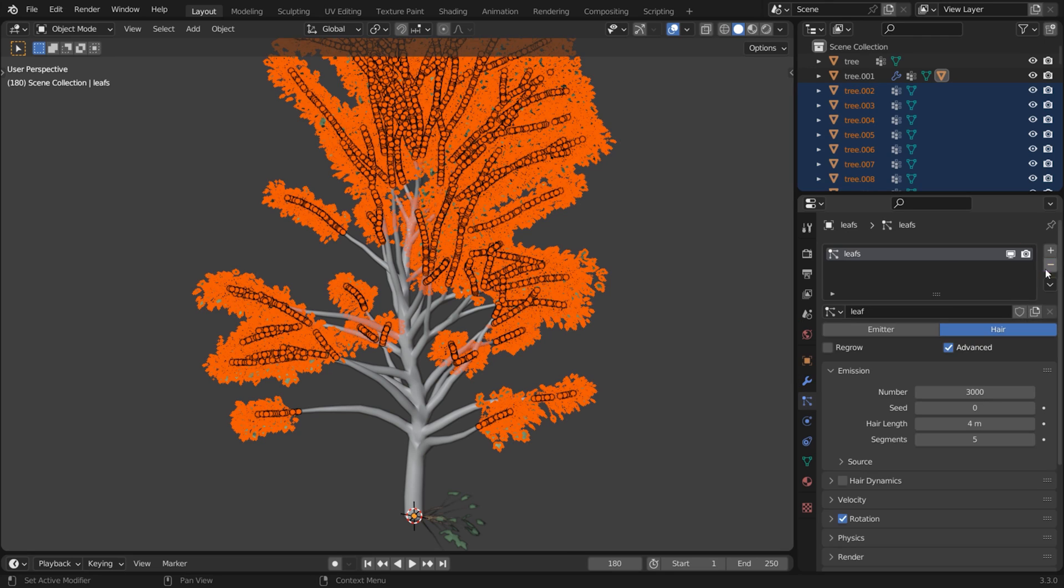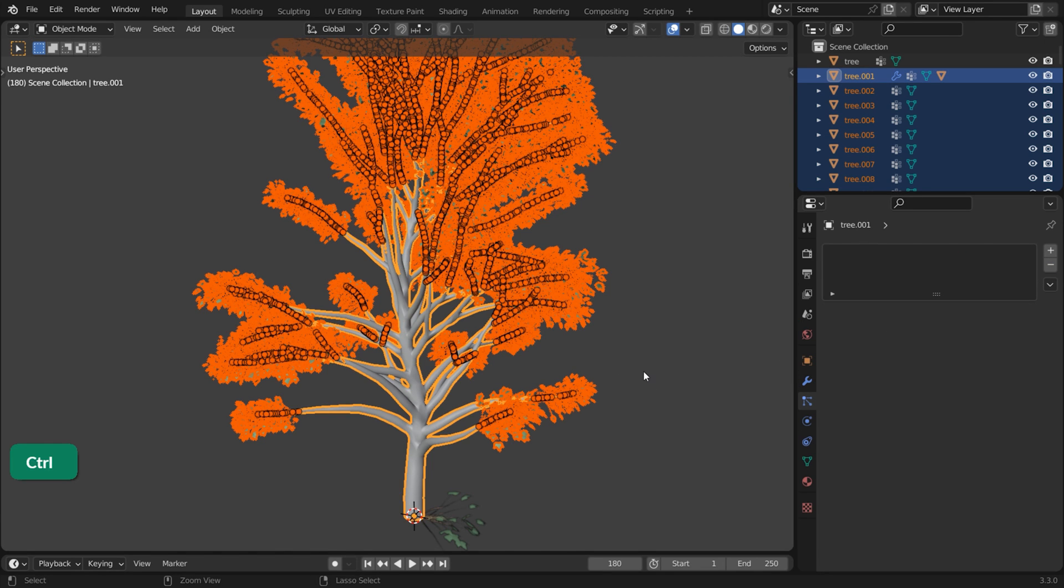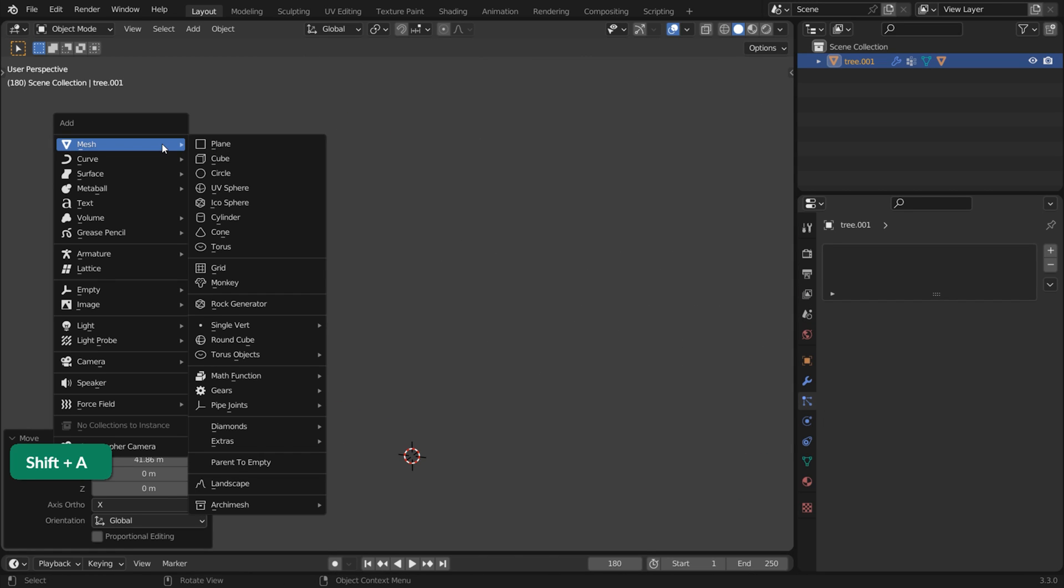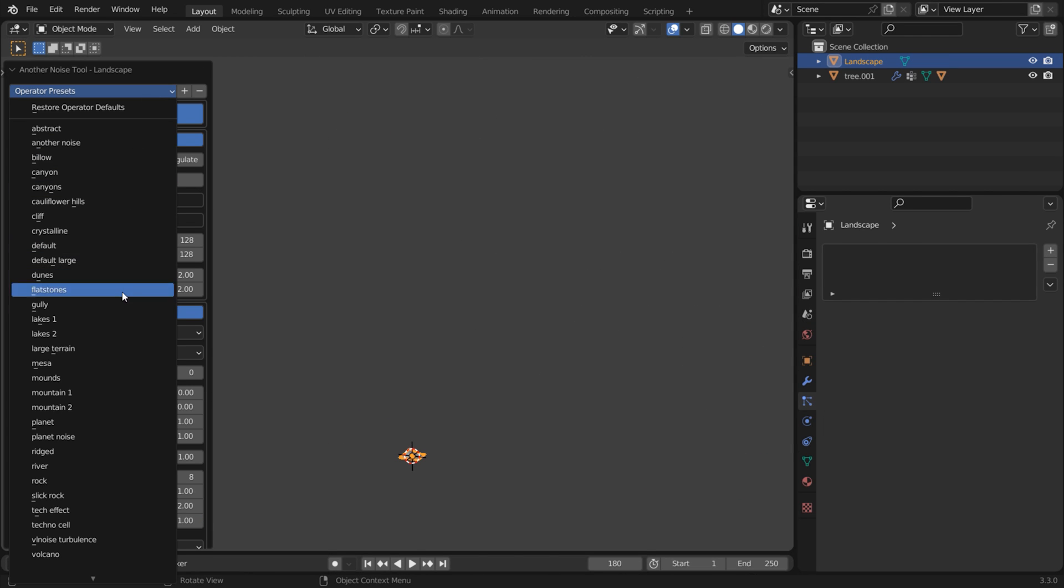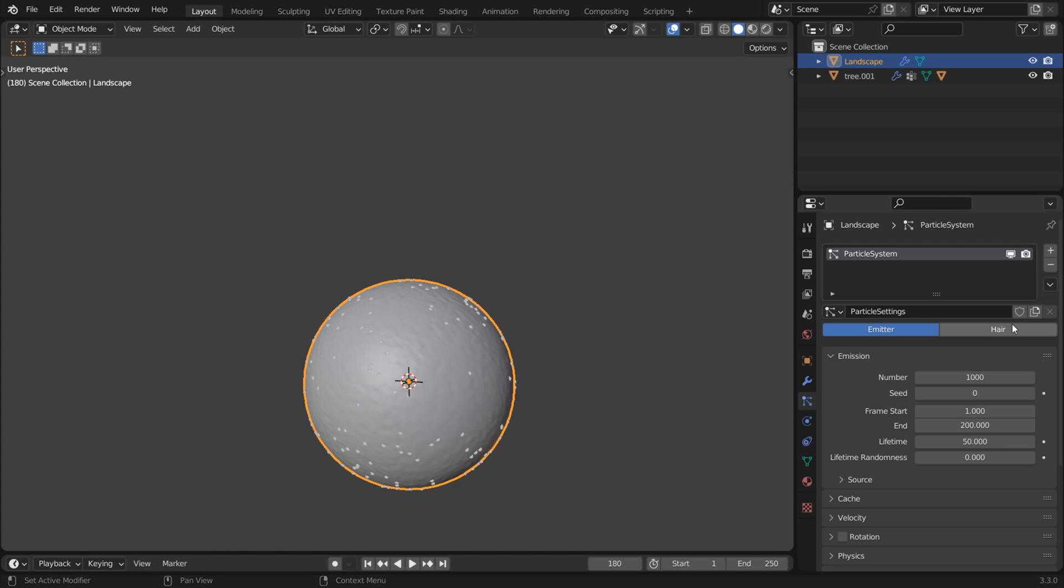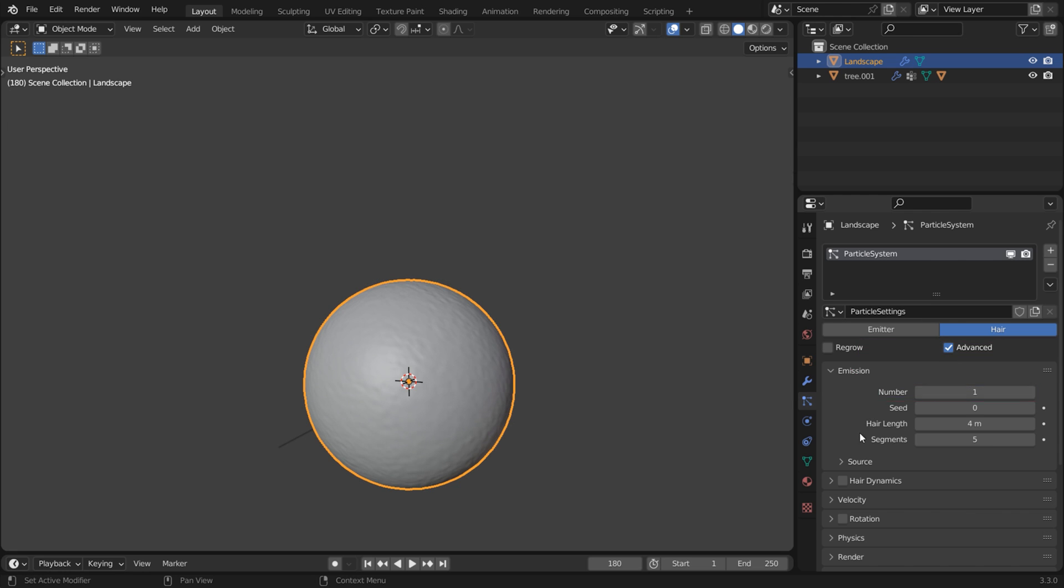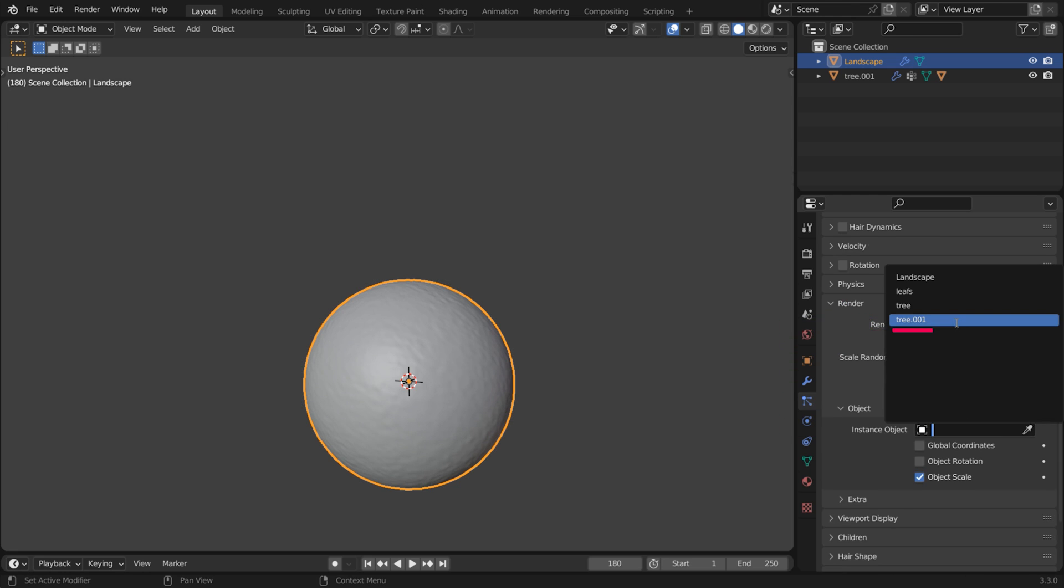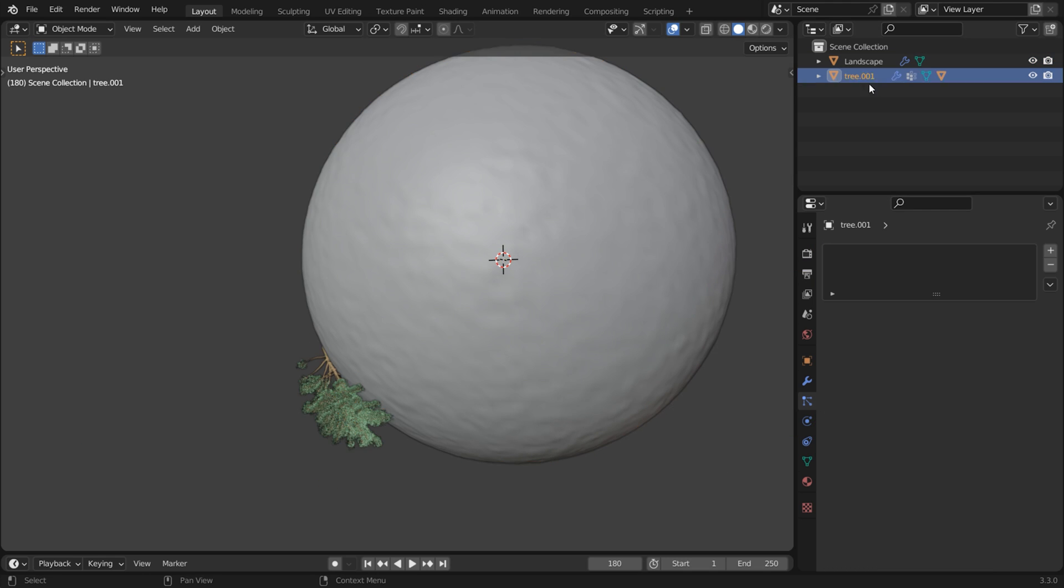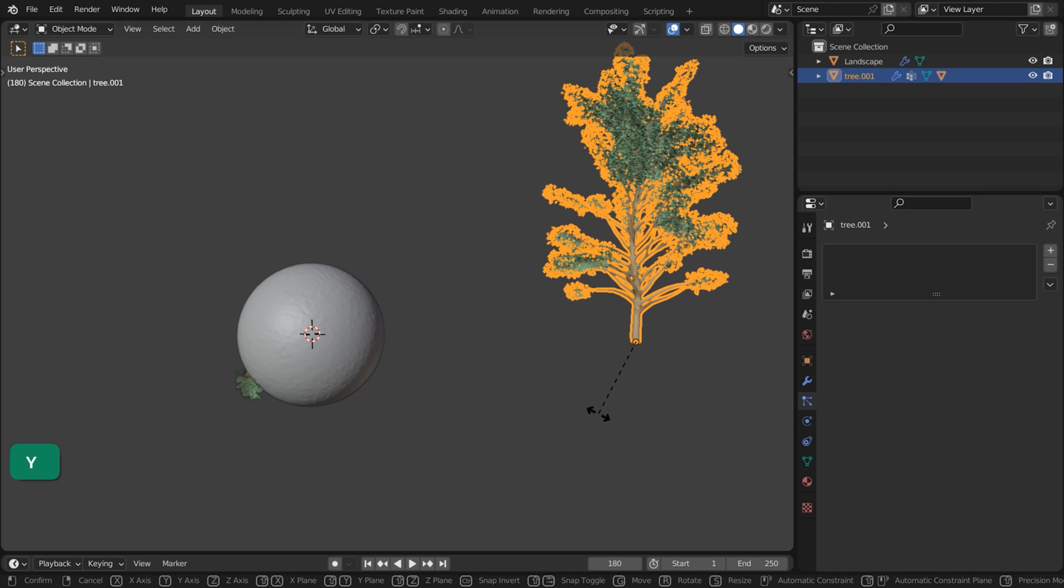Convert and remove any particle system that you have on your tree and join everything together so the tree is one object. Move the tree to the side and create a terrain for the trees using the ANT Landscape add-on. Add a particle system to the landscape, set it to Hair and check Advanced. Set it to 1 at first. Render as Object and choose the tree.